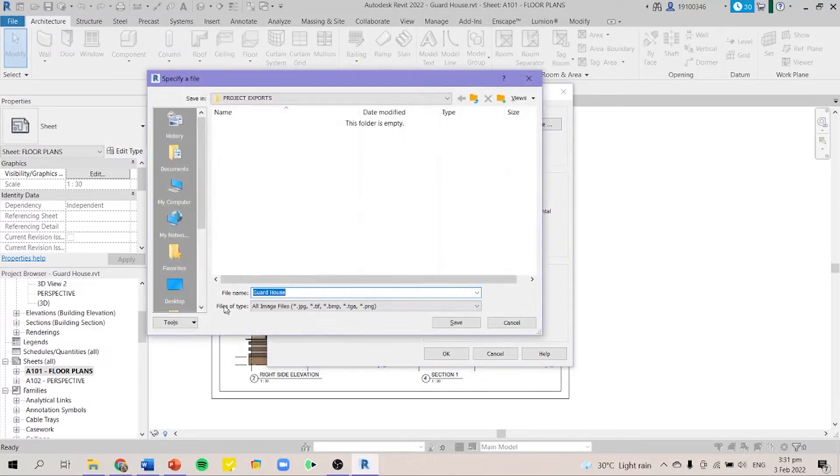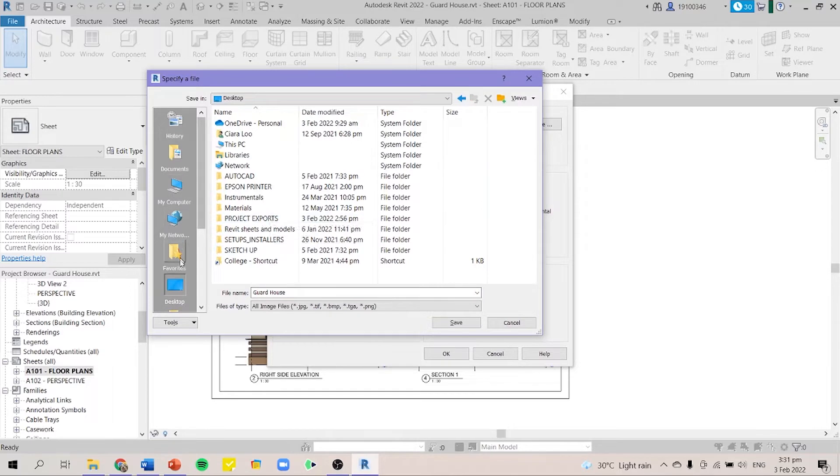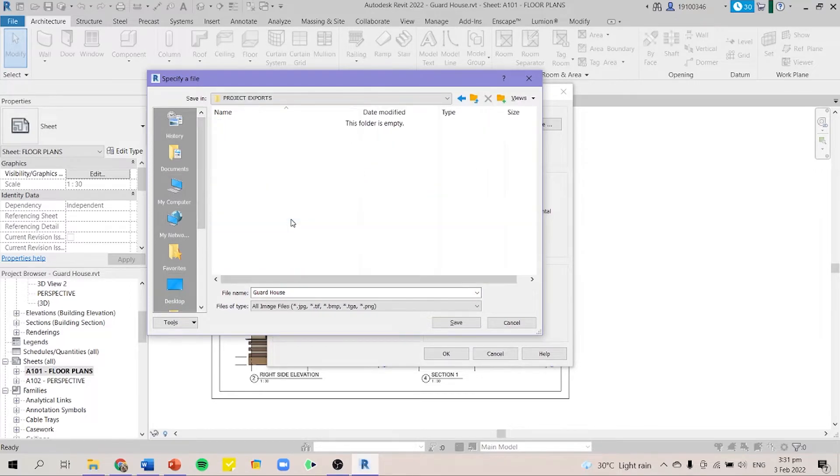You can change them to your most comfortable folder where you can find all of your exports. So here I'll go to my desktop and choose project exports. Save.